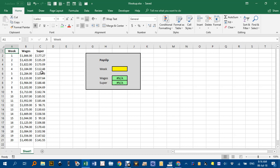VLOOKUP's useful when you have a list. For example, over here I've got Week, Wages, and Super as my headings. And I might like to, once I've picked a week, I might like to report back a value to the right of that.